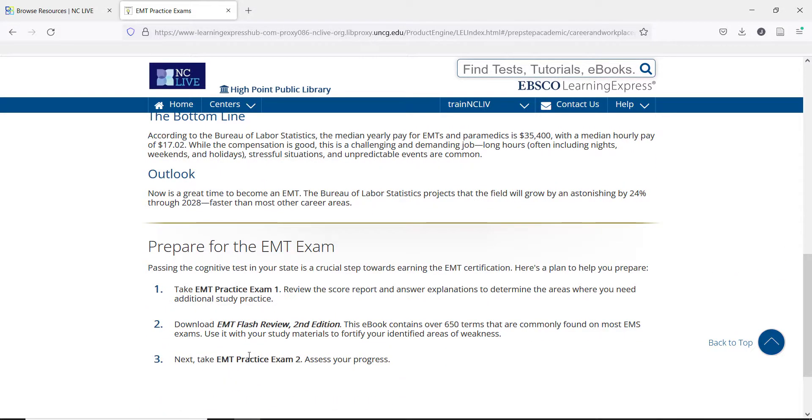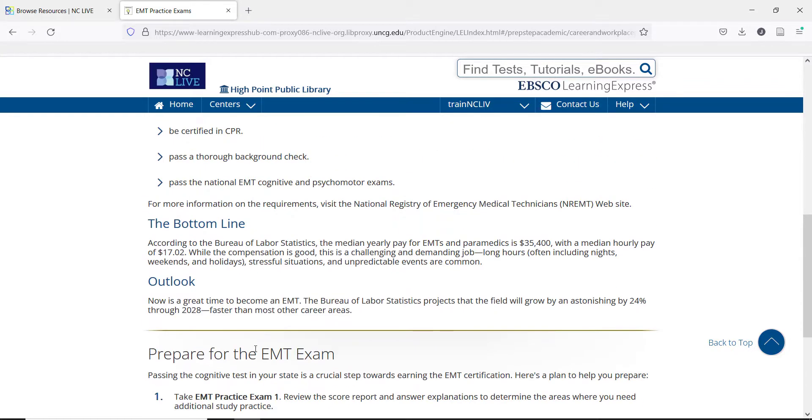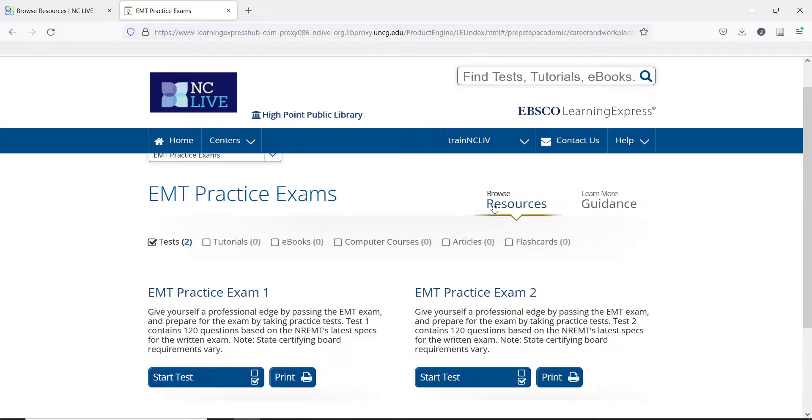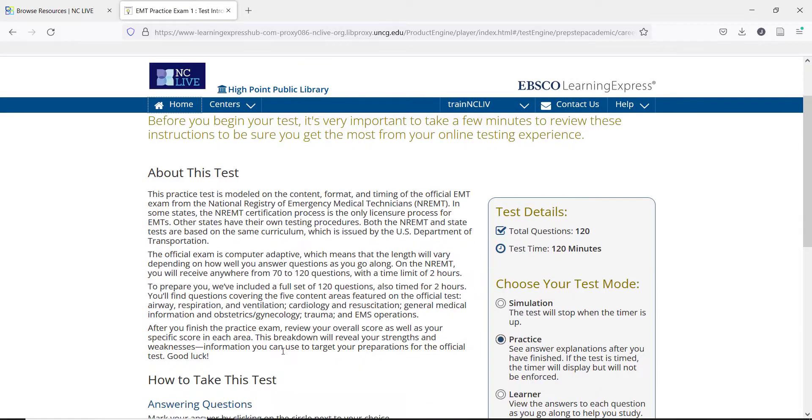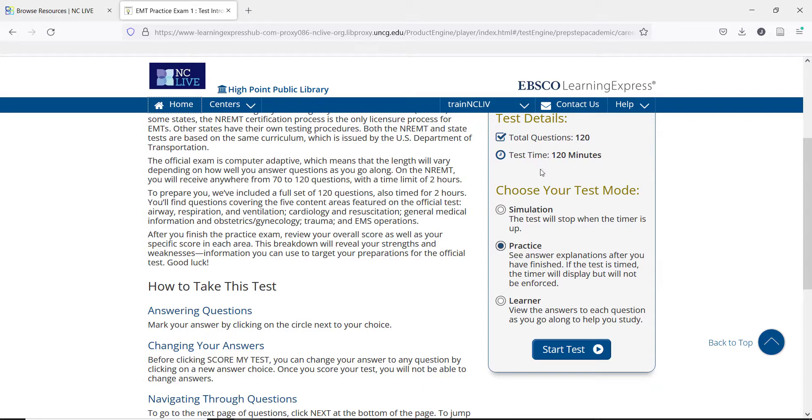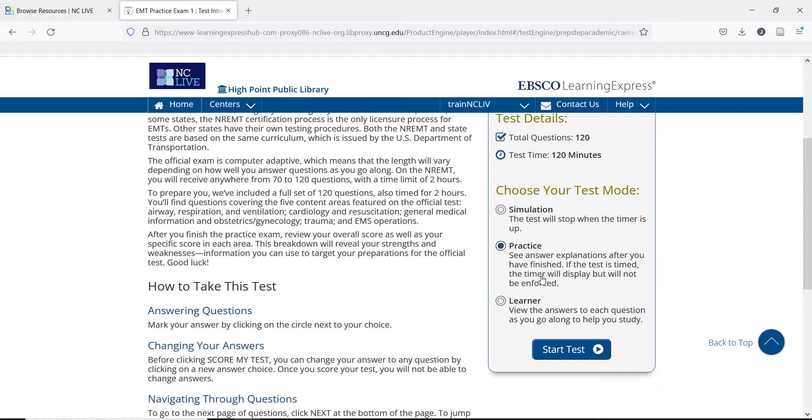Let's take a look at a practice exam. Users have the option to choose how they are going to take the practice test, and can see how long the test will take. If they want the practice test to close out once the time is up, the simulation mode would be the best option. For those just starting, they can take the test in practice mode without the time being enforced, or they can choose learner mode to see the answers as they go. There is also information on how the test works, and the option to view the instructions for the test at any time.